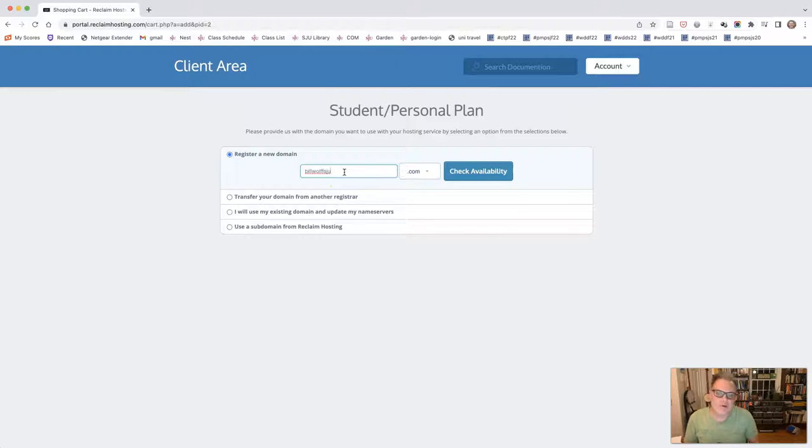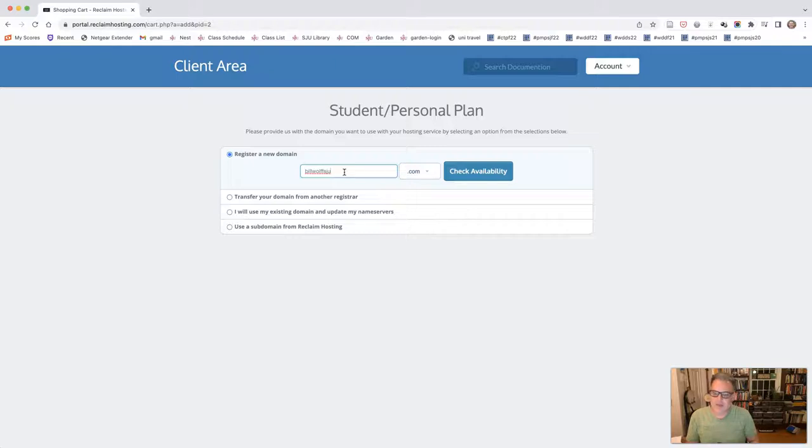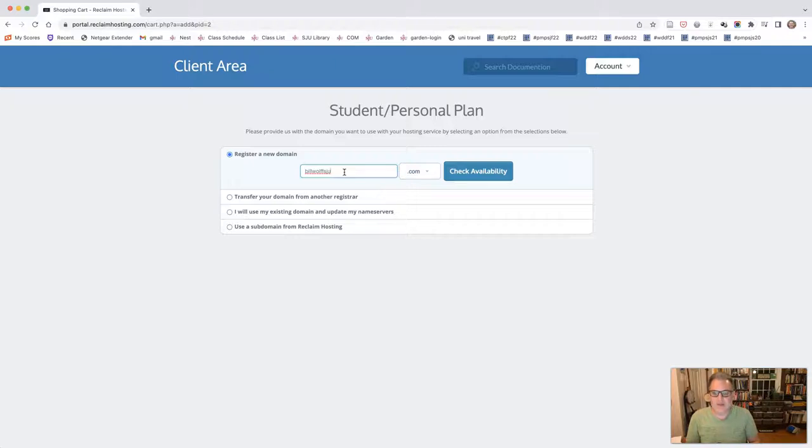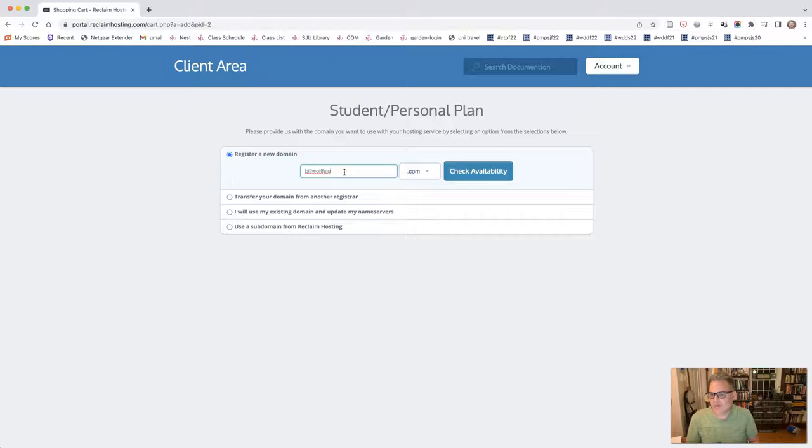Whatever URL you choose, it should be associated with your name. It shouldn't be like chocolateshippancakes.com because you like chocolate chip pancakes. This is a professional site. It's going to be a site that hopefully you will keep throughout your time in the major. Students who do are always glad that they do. It's going to be a URL that you're going to be using in web design as well. So it's good to find something that is related to you, connected to you, and it's going to show you as a professional because students do use these websites for showing off portfolio items.